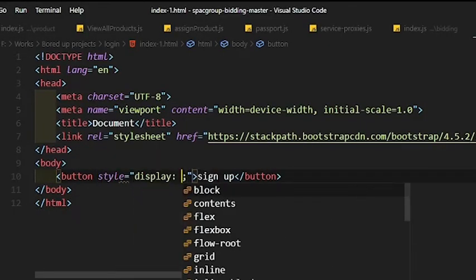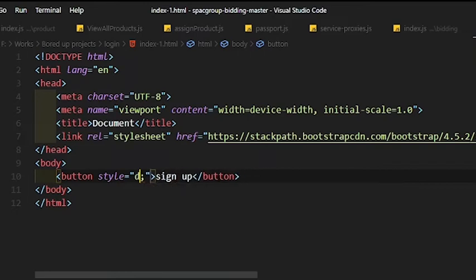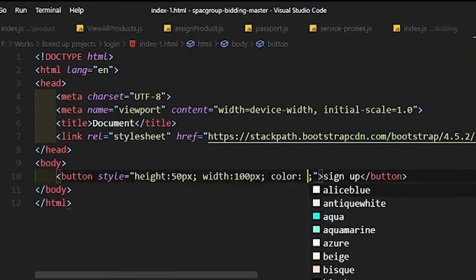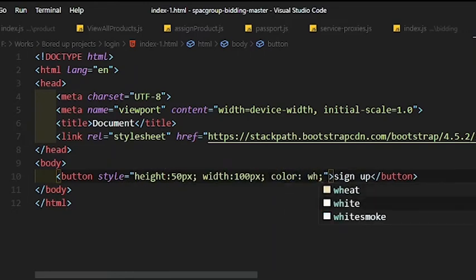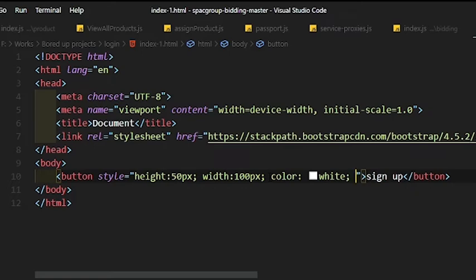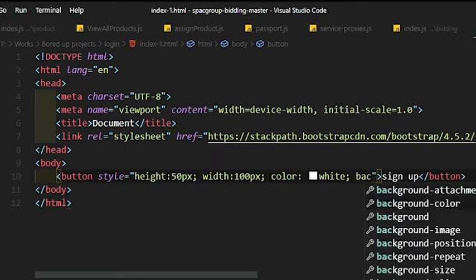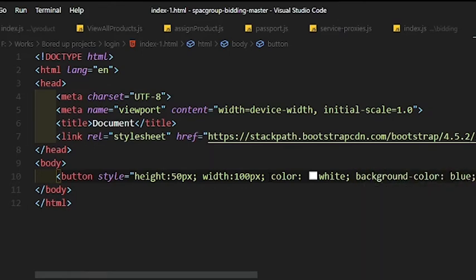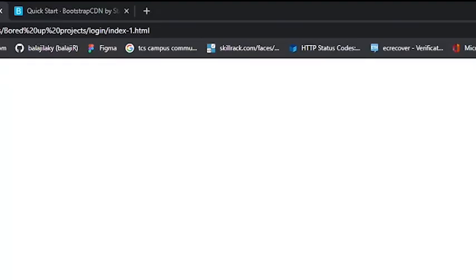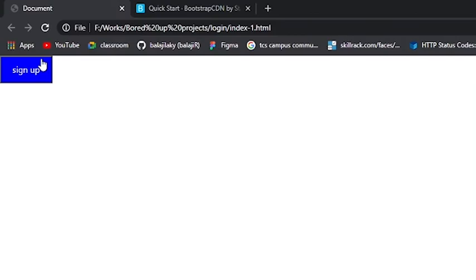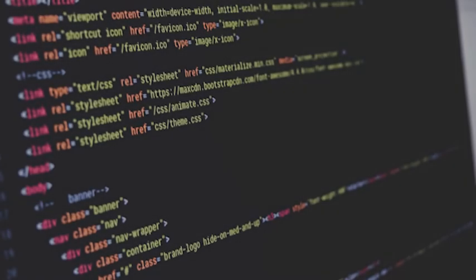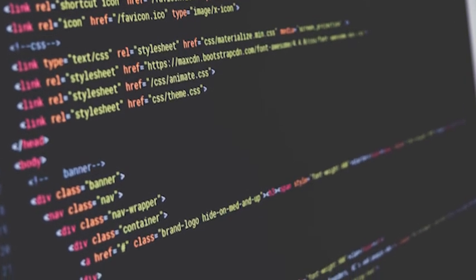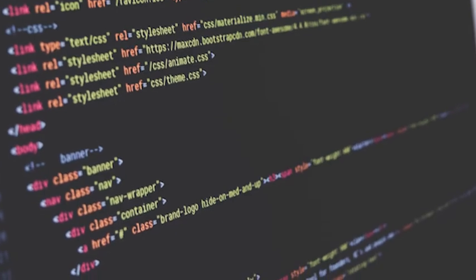The equivalent CSS code for styling the same button is comparatively big and you will have to define each and every attribute of the button. But using Bootstrap classes, you can make it simple. There are many such predefined classes in Bootstrap, specific to each element which you can use in your project.